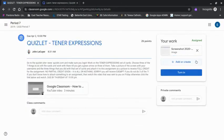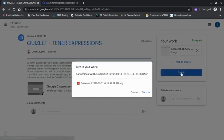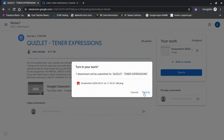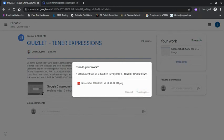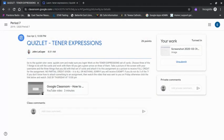So once the image is done loading, I simply click Turn In. It'll ask you to confirm that that's the file you want to turn in. I do. And that's it.